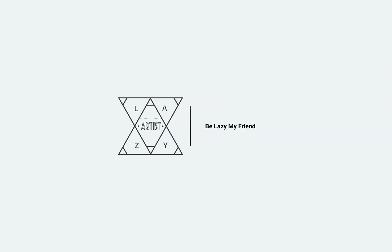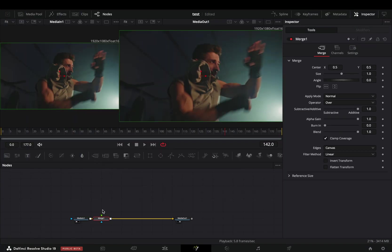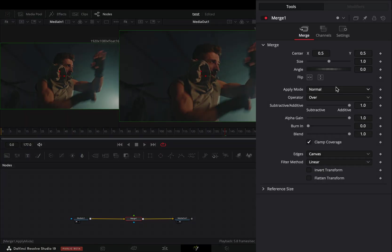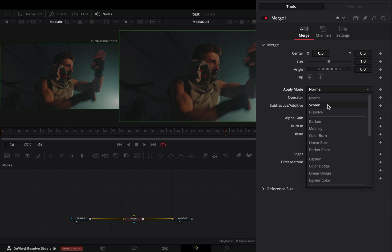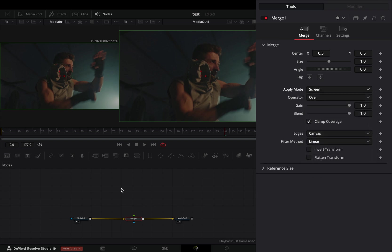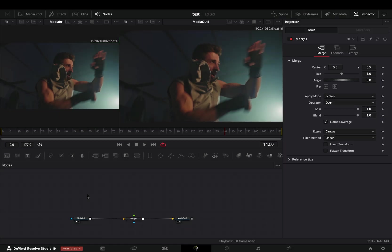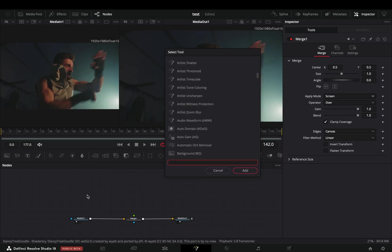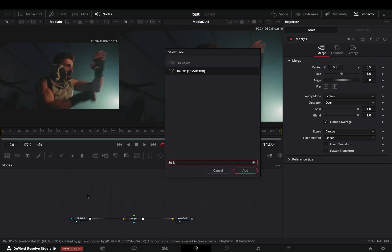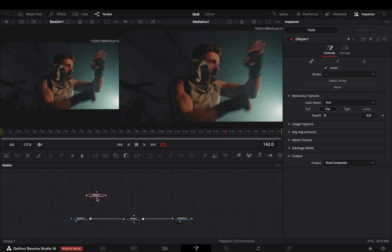Today's video is sponsored by this nice lady. Open your clip in the Fusion page and add a merge node. Change the apply mode to Screen, bring a 3D keyer in empty space, connect your clip to this and drag